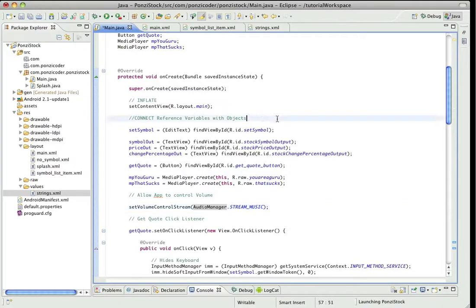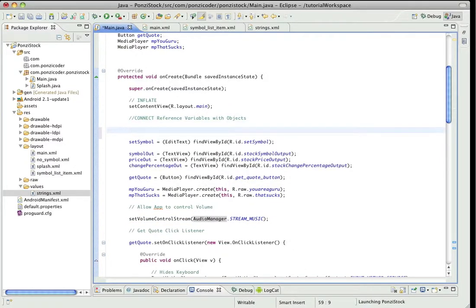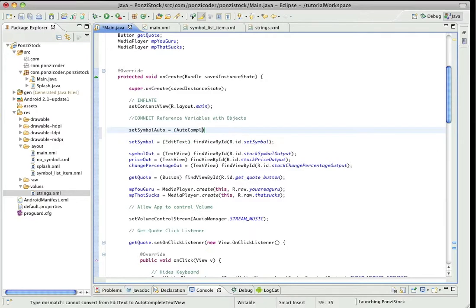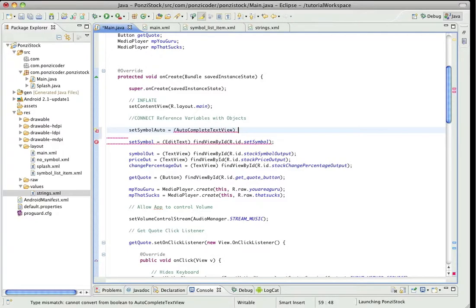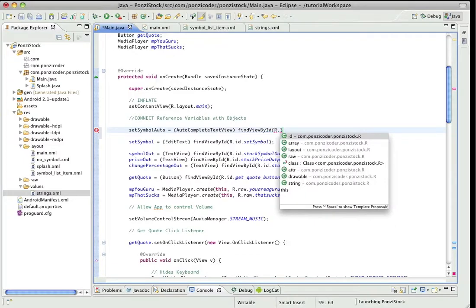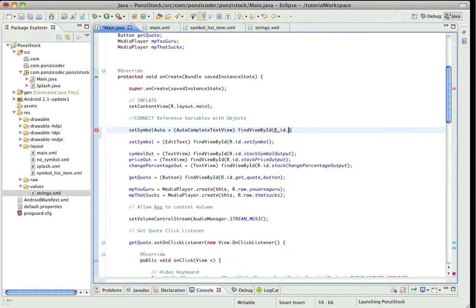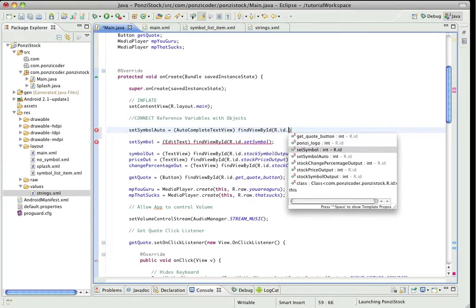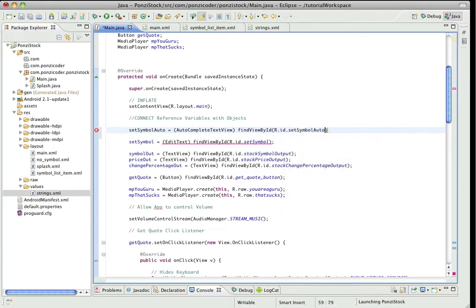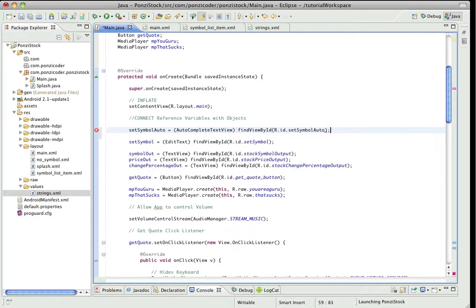We'll do it up here. So what do we call it? setSymbolAuto is equal to, and we're going to cast it as an AutoCompleteTextView. We're going to findViewById like we always do, and let's go to our friend R.id and where's setSymbol? Where we created setSymbolAuto, there it is. Alright, there we go.